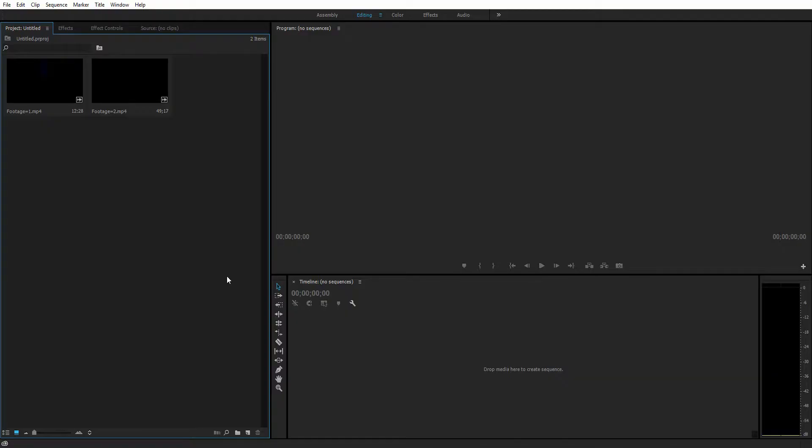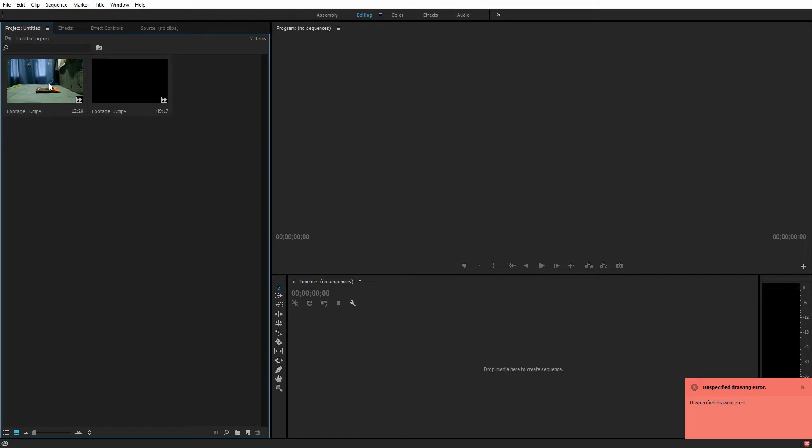So here I am in Premiere Pro. I'm using Premiere, not After Effects, because it's a fairly simple tutorial and simple effect. It can be done with any editing software, it doesn't require any compositing software.